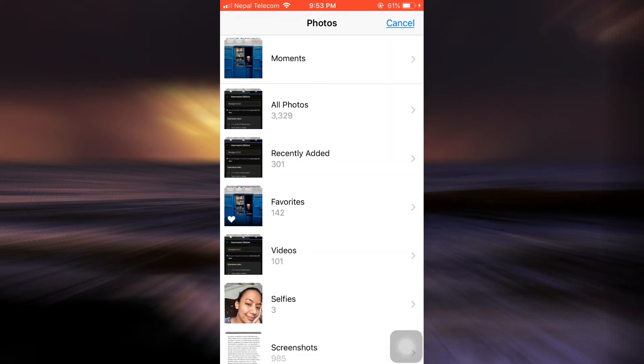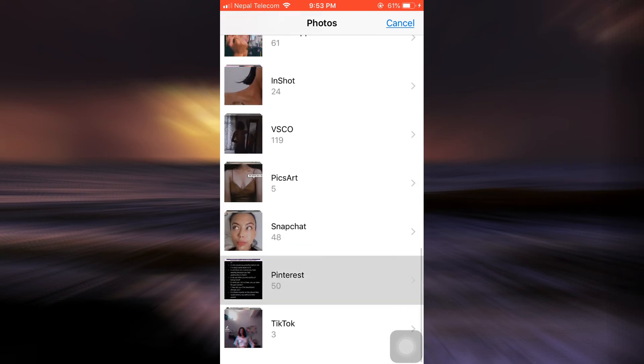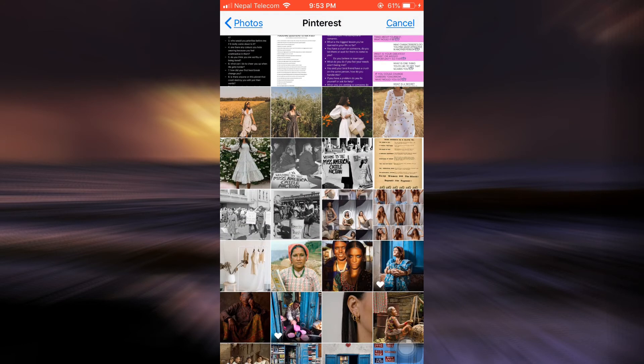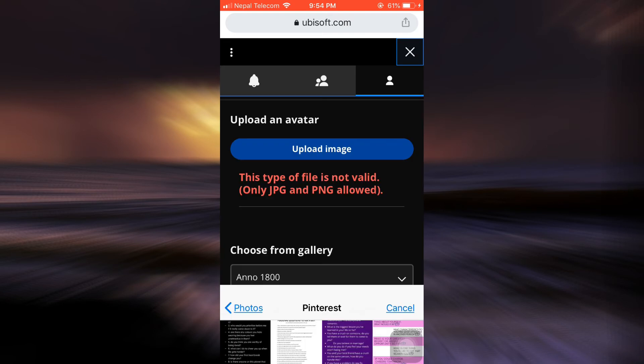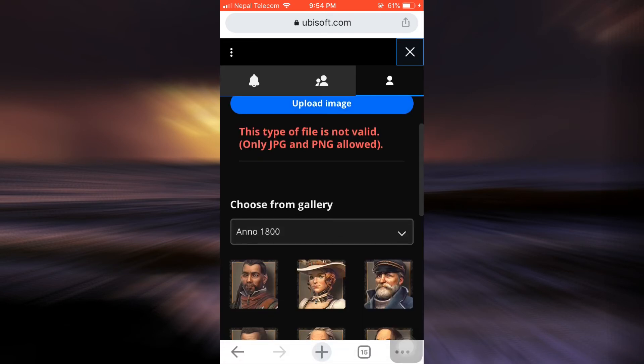And see if this is possible, otherwise I'm just gonna go with the avatar. So here I'm just gonna try with this particular picture and it again says that this type of file is not valid.